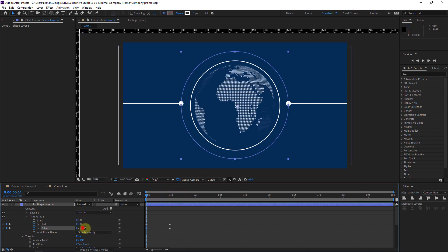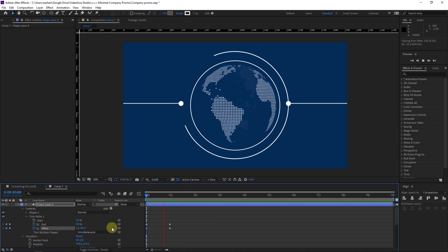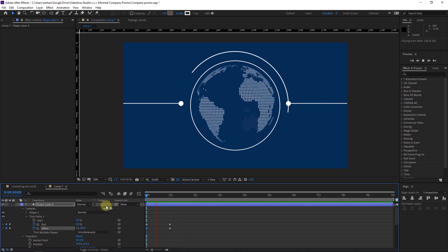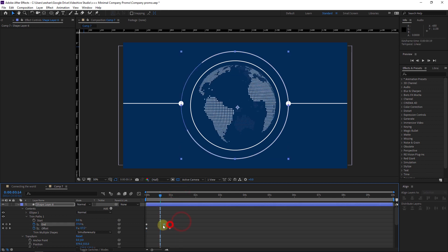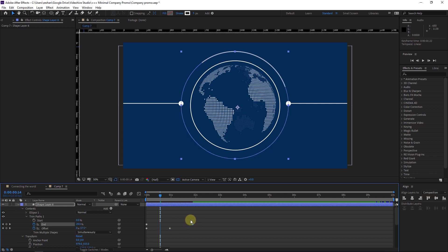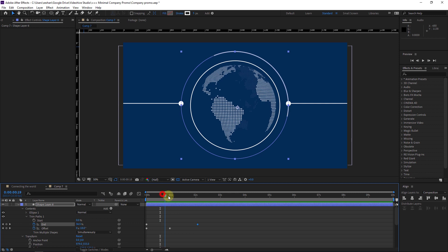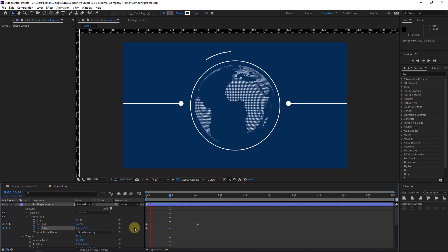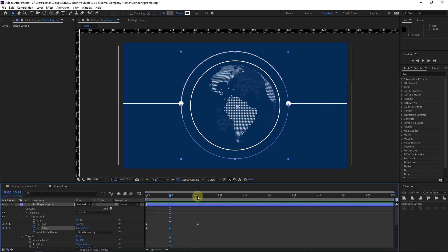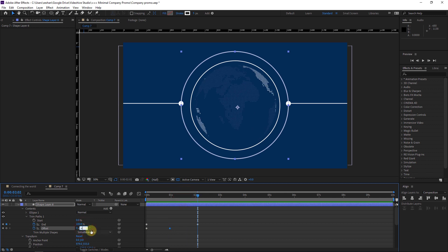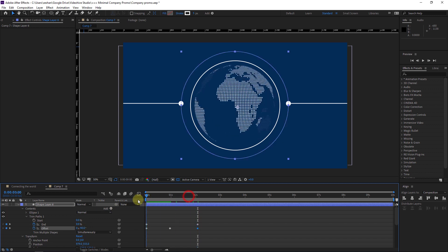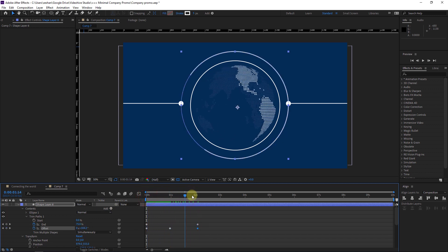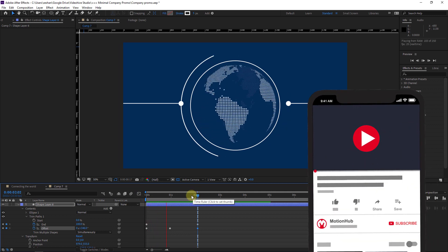Set the offset to something like minus 90 and we get a nice moving effect. We can play with the keyframes — drag the end keyframe to different positions. We can add more offset, and like this we get this effect. Maybe add another term, so we'll have one keyframe here, one here, one more there, and it will animate like this.